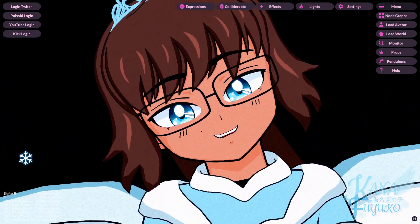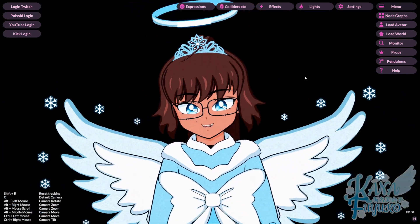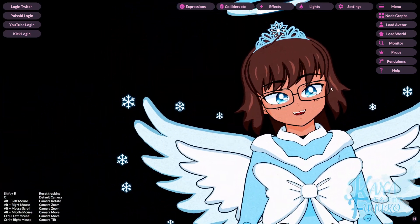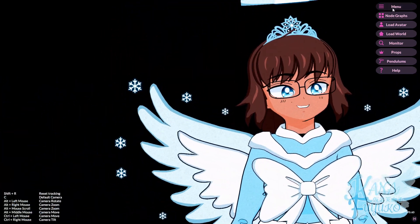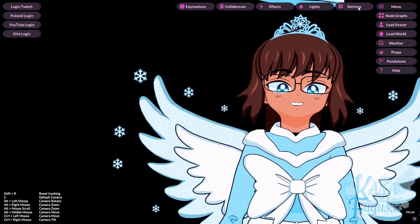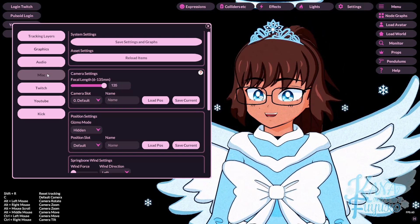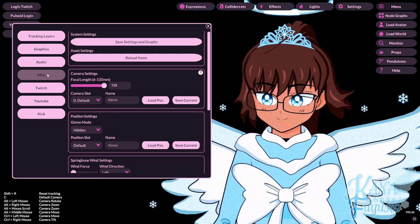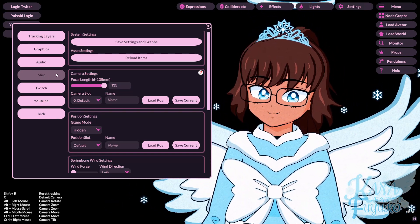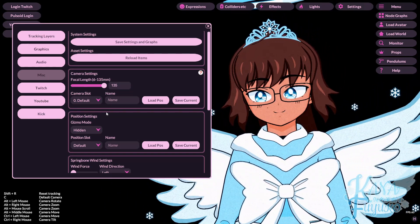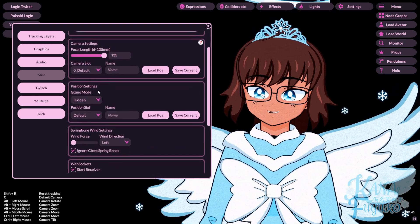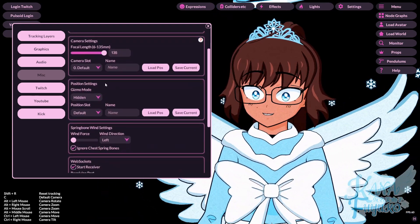Allow me to show you the settings. On the menu right here, you click on settings, and you go to the Miscellaneous tab right here. Basically, there is a position settings here.